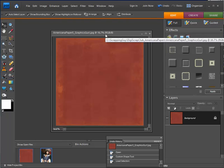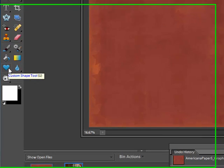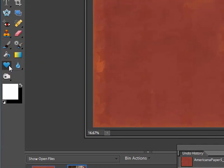I'm going to minimize that and the first thing I want to do is make sure that my color swatches are black and white, or at least the white one is the top one.